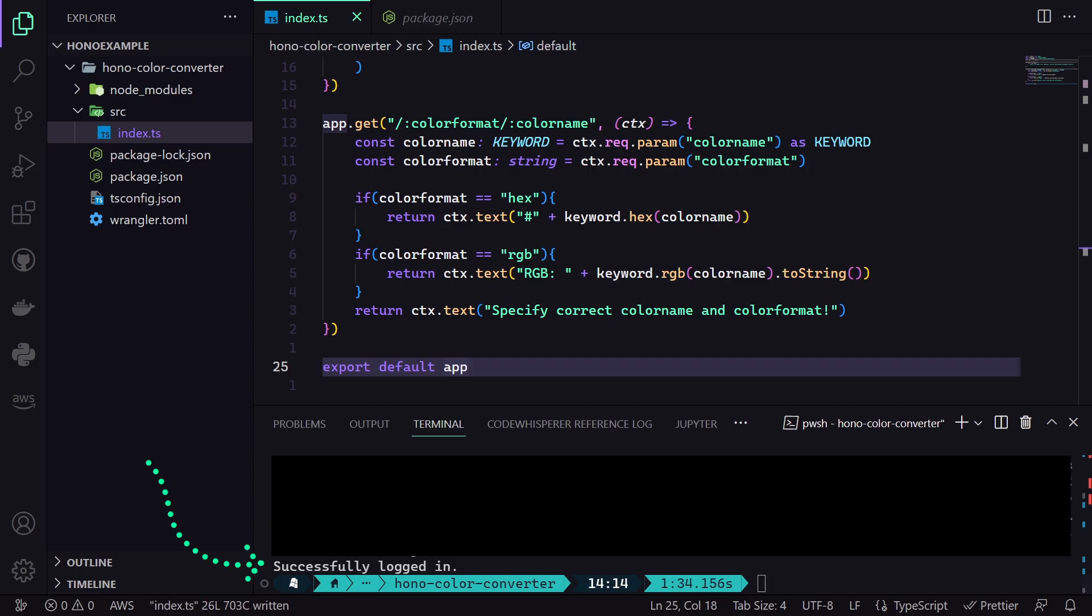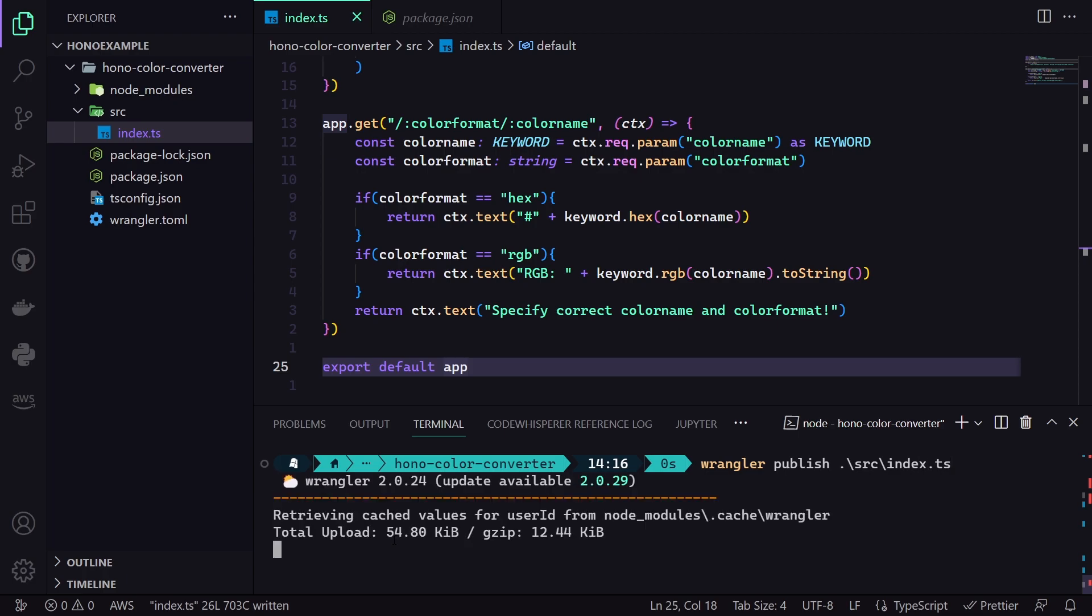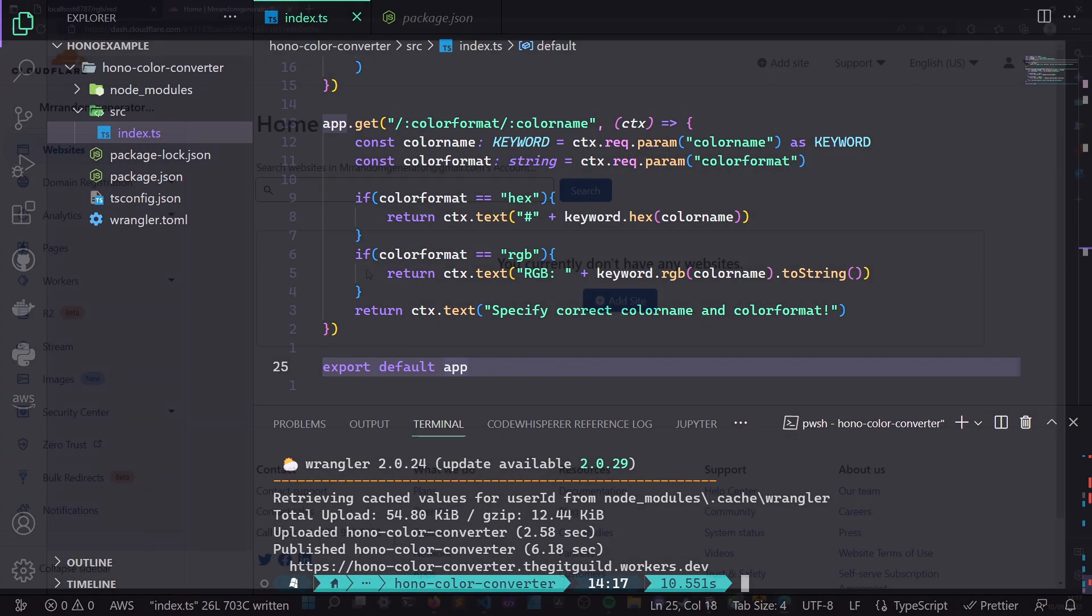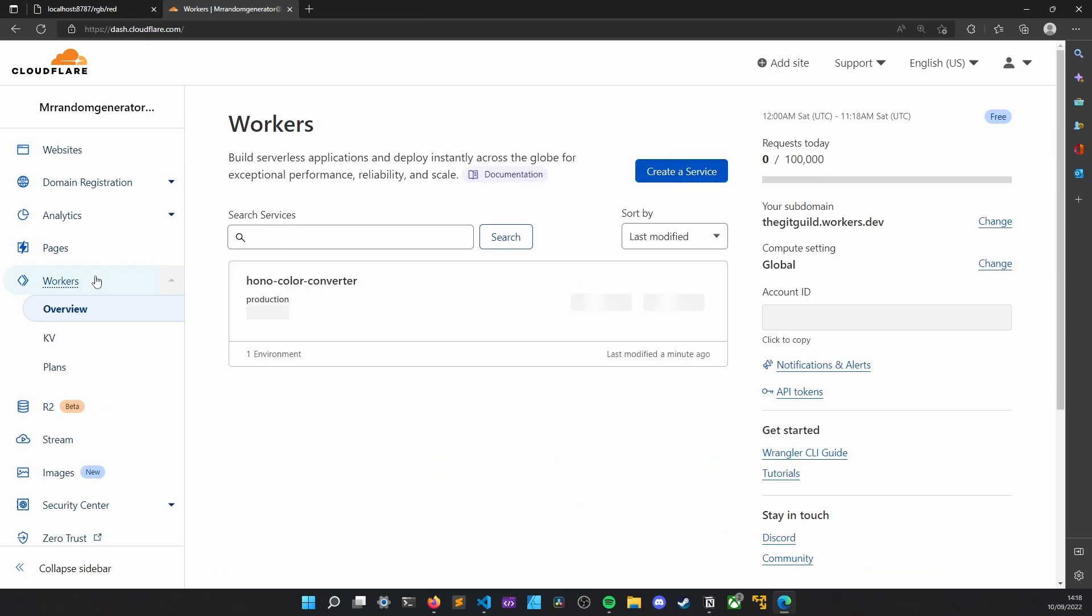Then, we simply execute the Wrangler publish command followed by our index file location. In this example, source and index.ts file. Therefore, it looks like this. And once we run it and let it publish, it will be deployed. As you can see, it is super simple.